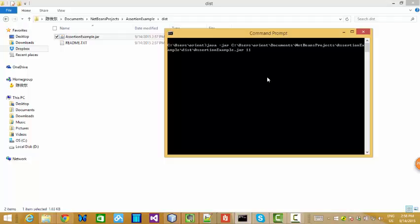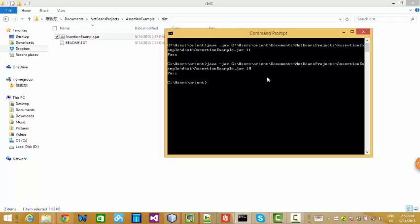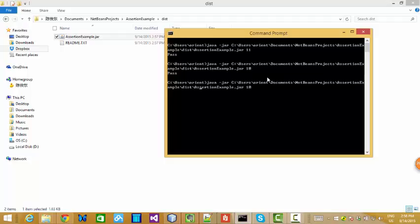Here, if I put 11, you see, still pass. And if I put 10, still pass. Seems like there is no difference. I mean, if you use assertion or do not use assertion, there is no difference. So how do we see the effect from assertion?